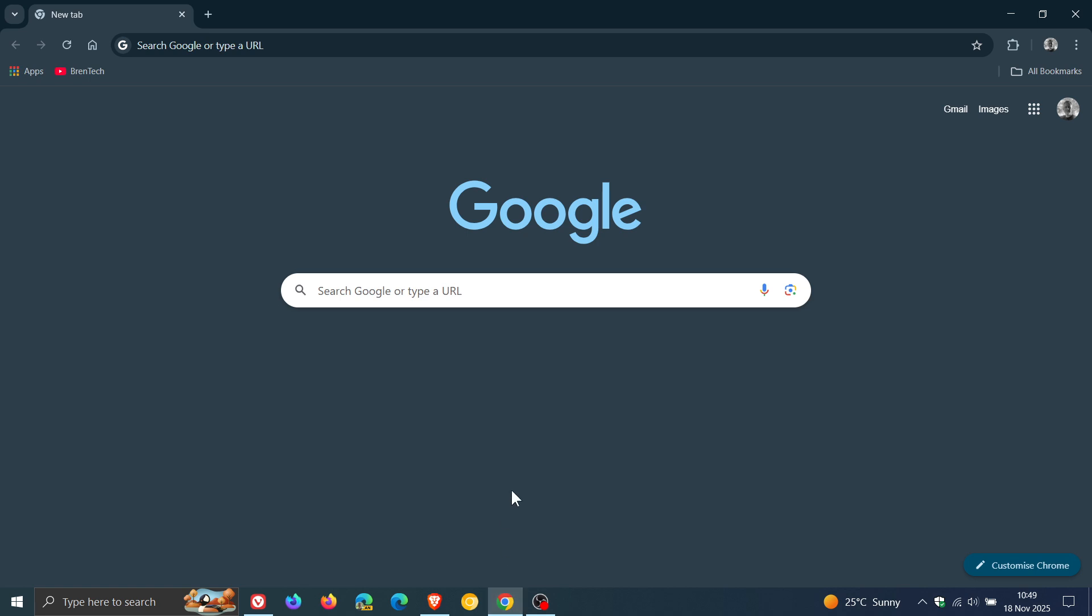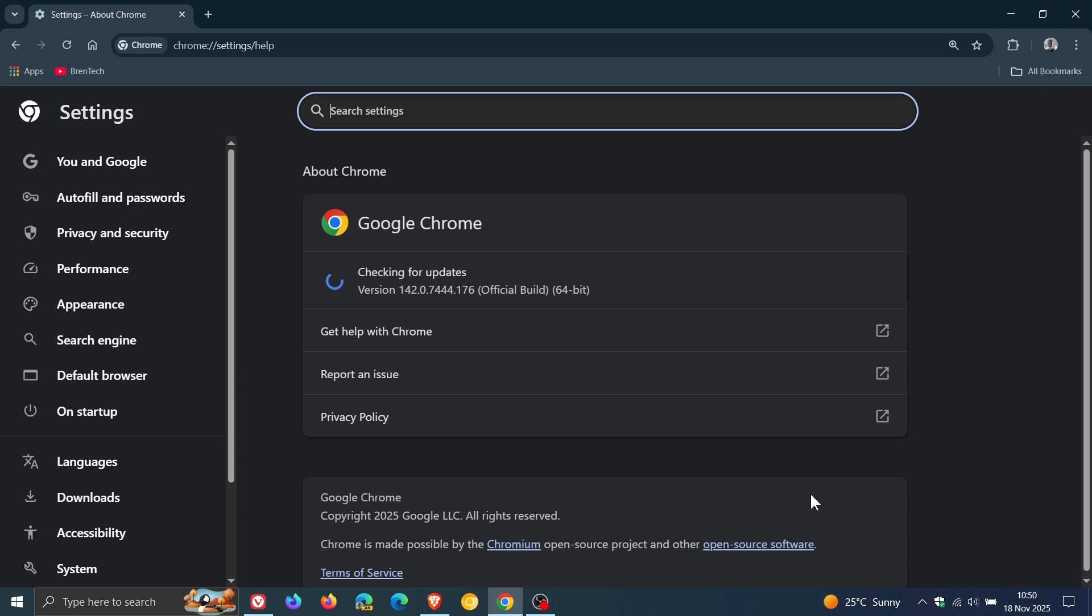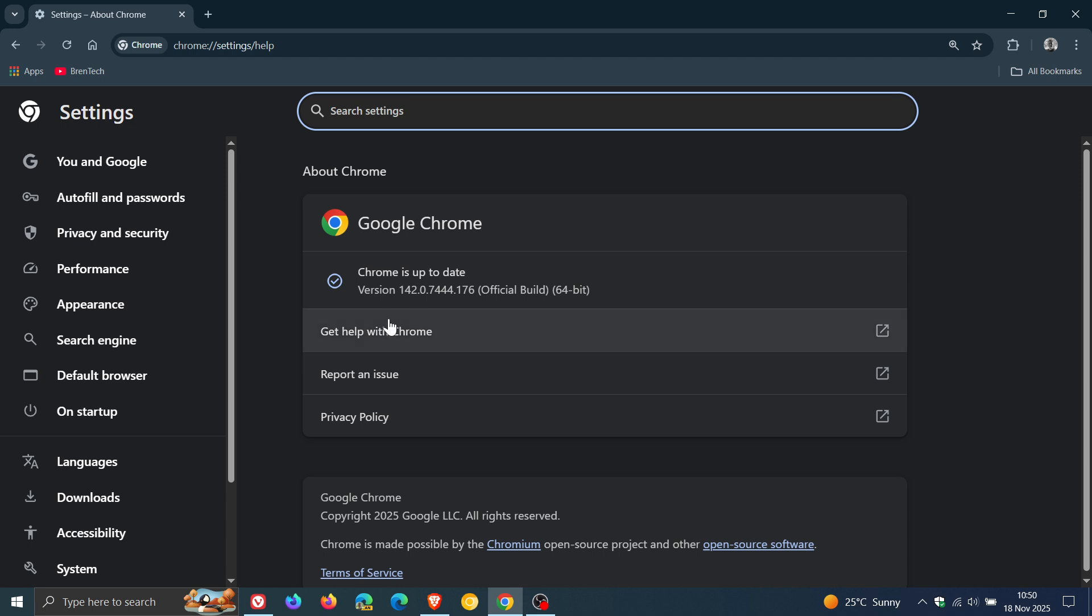If we head over to Google Chrome very similar process, main menu, help, about Google Chrome 142.0.7444.175 or .176 for Google Chrome if you are running the browser on Windows, Mac, or Linux. Both those point releases on those different platforms means your browser is fully patched running version 142.